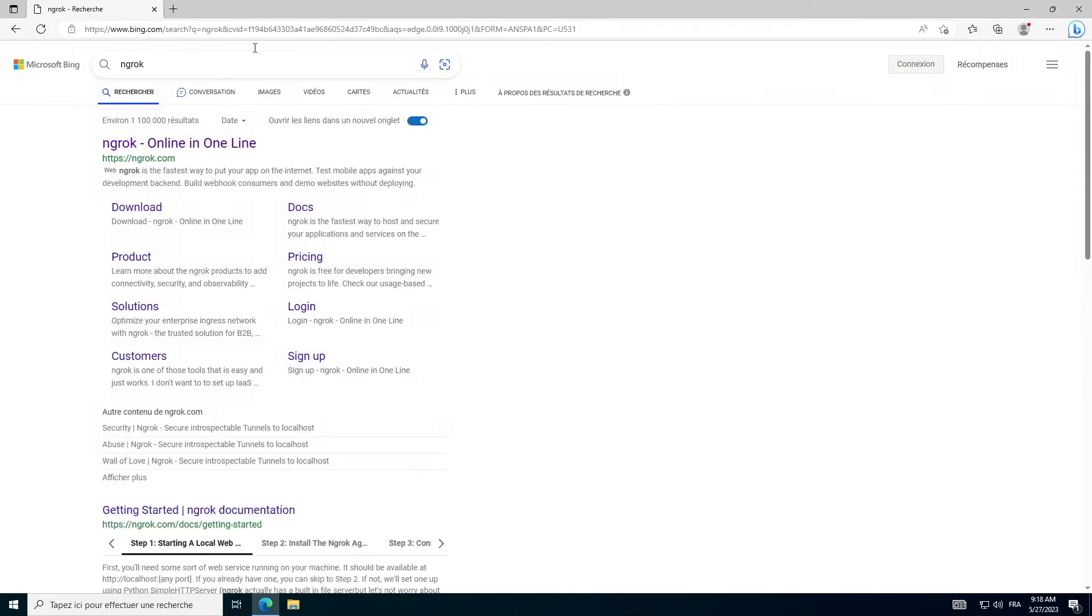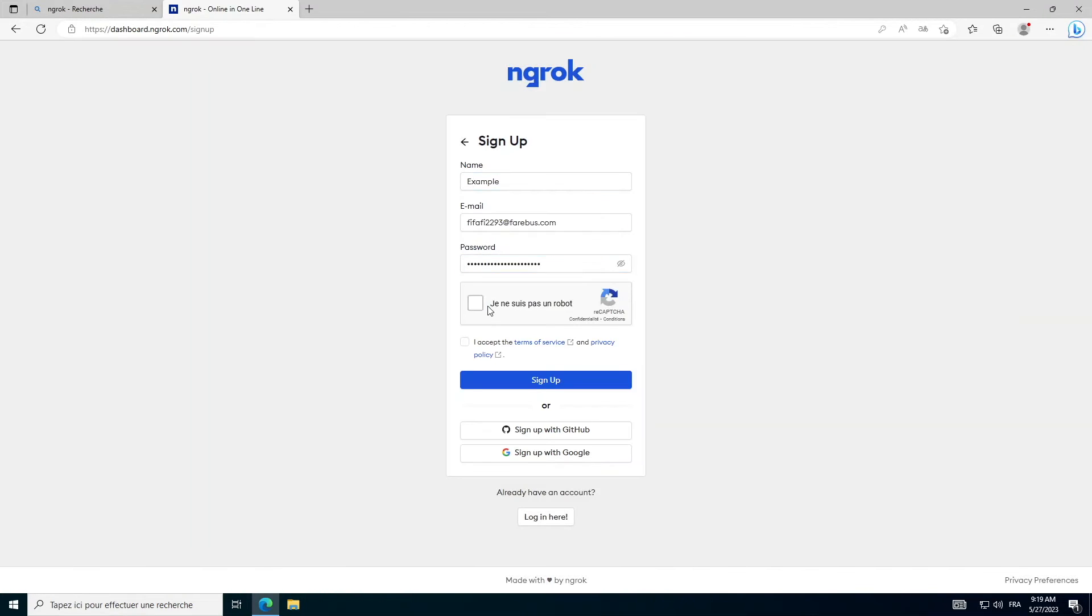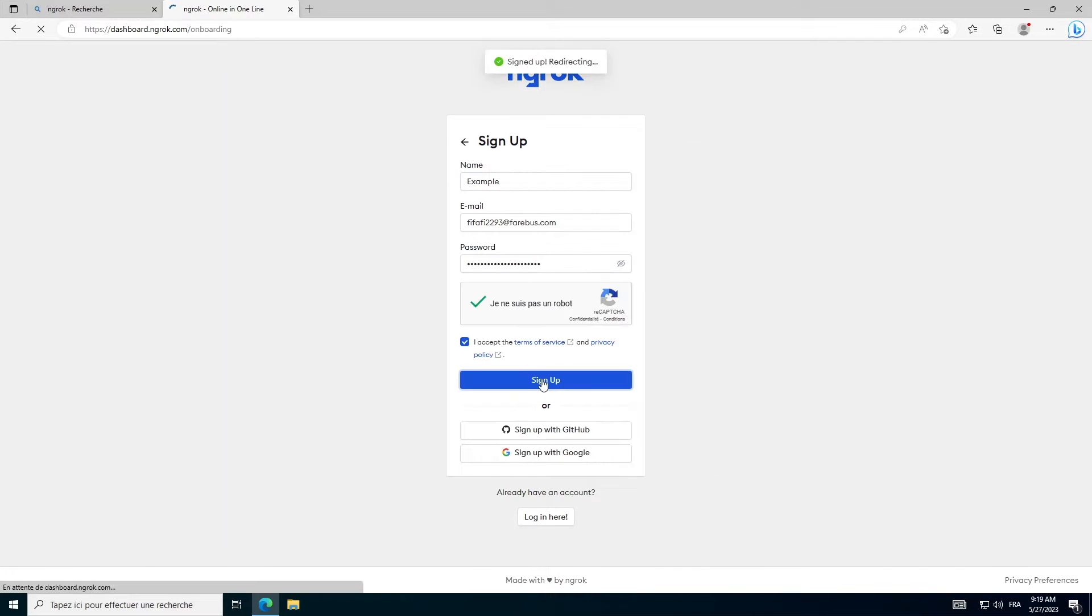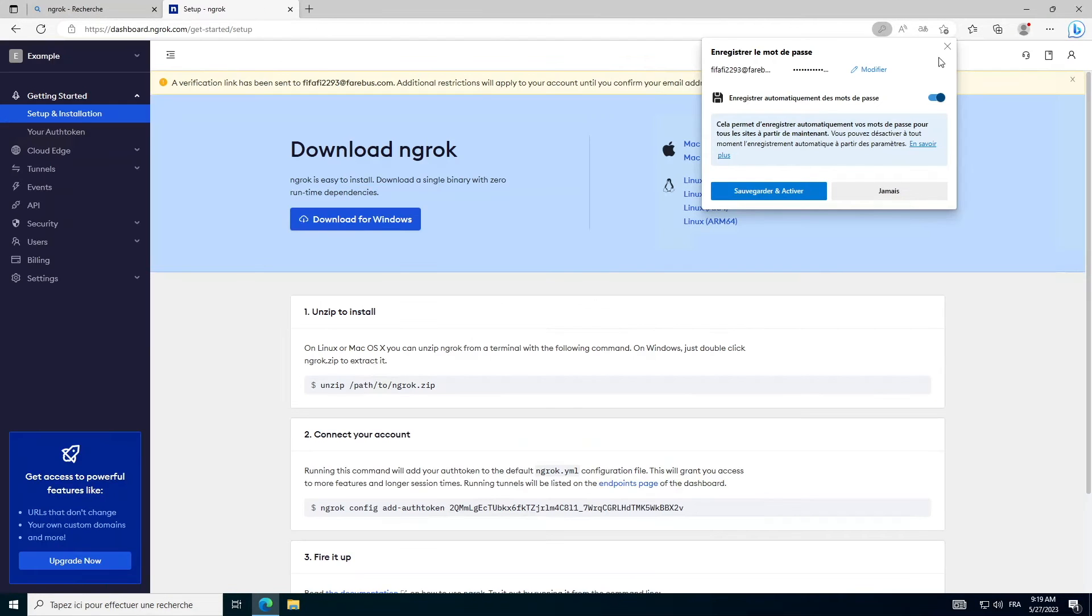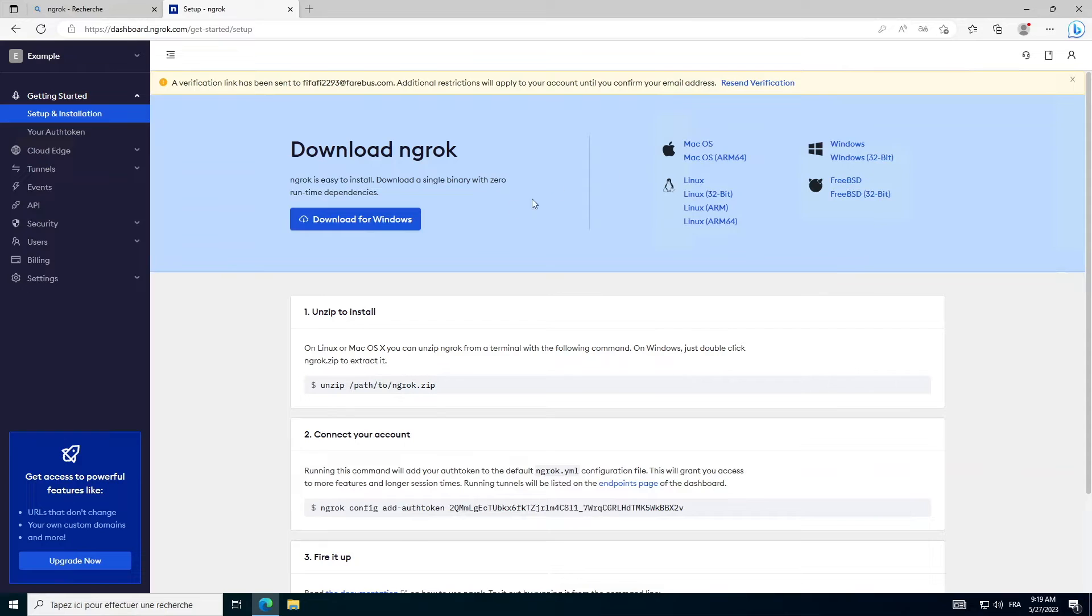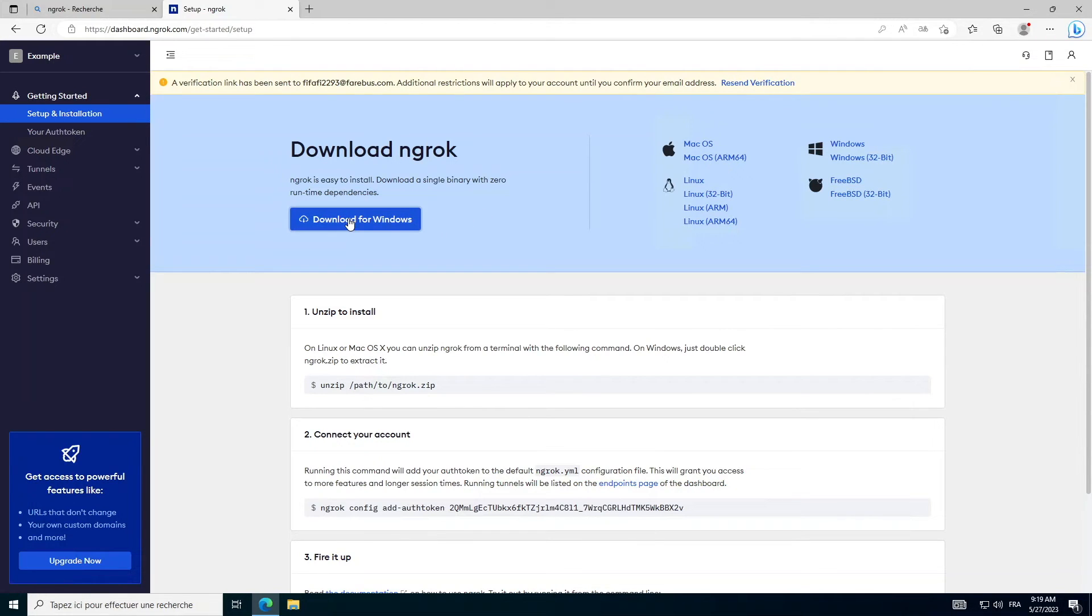First of all, create an account on Ngrok. Then make sure you've verified your email address with the confirmation email. Then download Ngrok according to your platform, Mac or Windows.